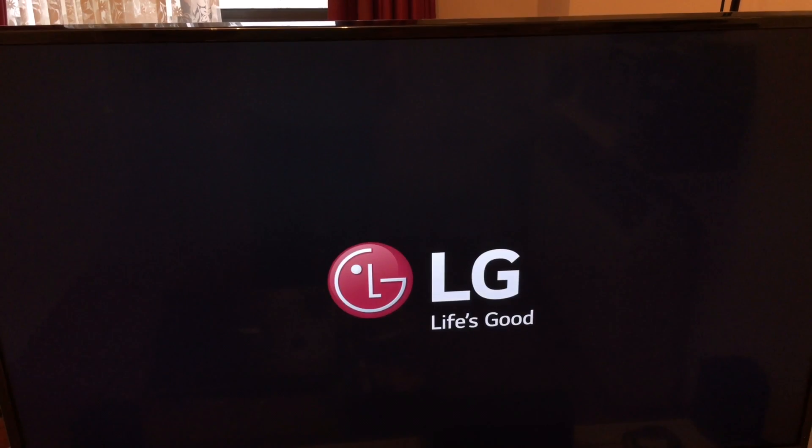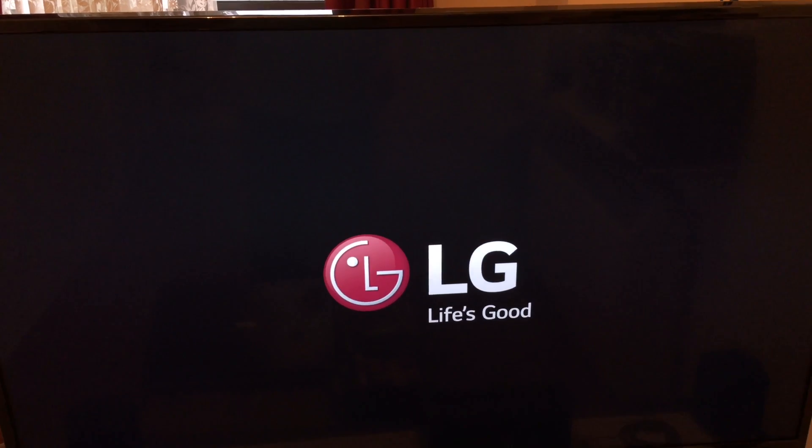As you can see, the TV restarted itself.